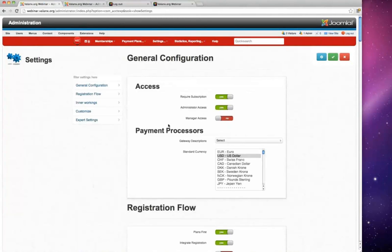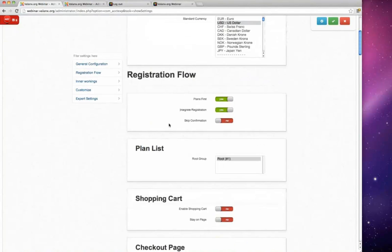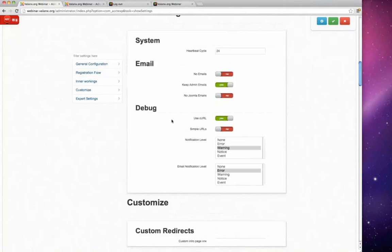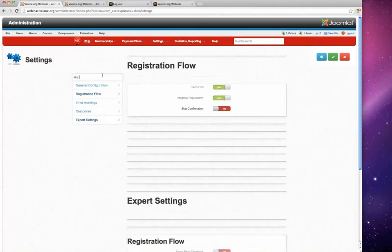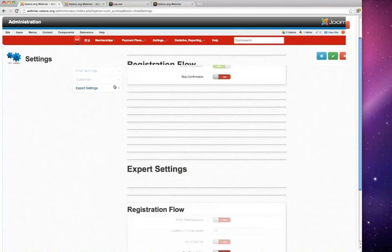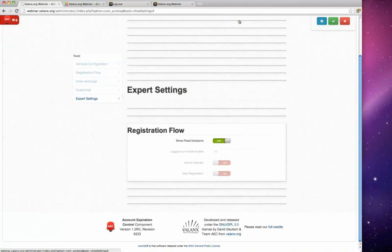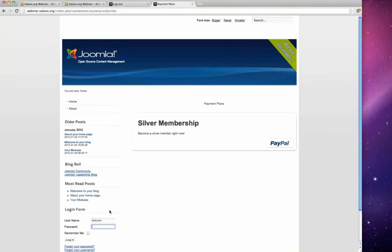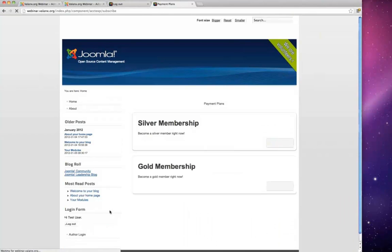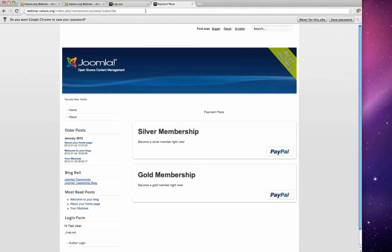There is a feature called 'Show X Decisions' that only shows items the user actually has to choose. David switches it on. Now only the Silver Membership is shown to new visitors. However, when the test user — who has a Gold Membership — logs in and views the subscription screen, they will also see the Gold Membership because of the restriction requiring a Gold Membership to view it.